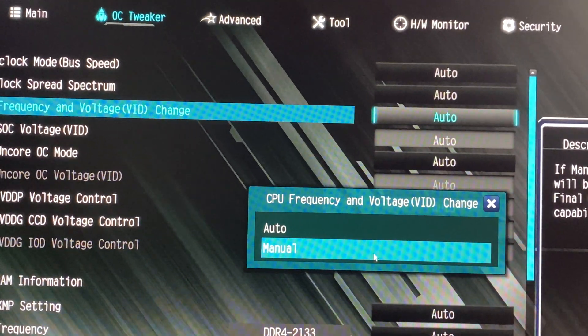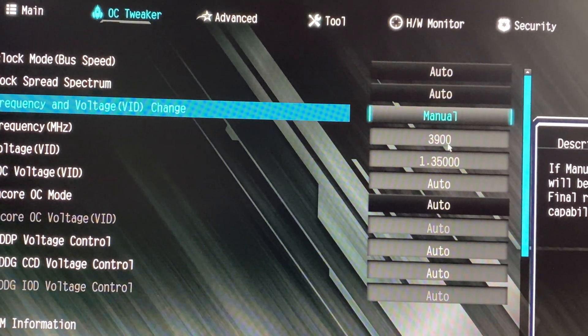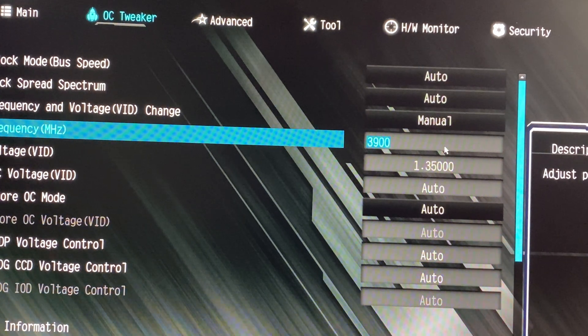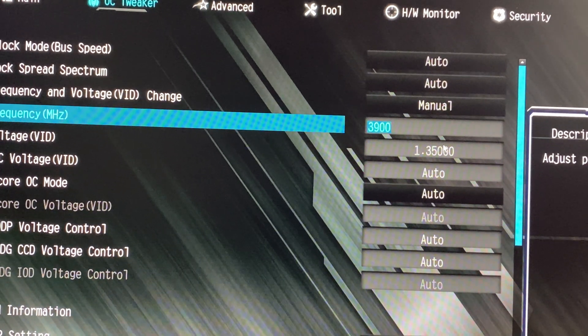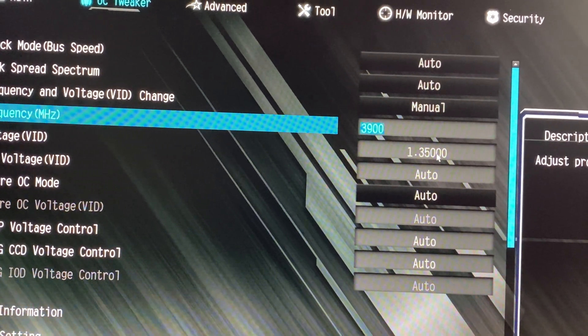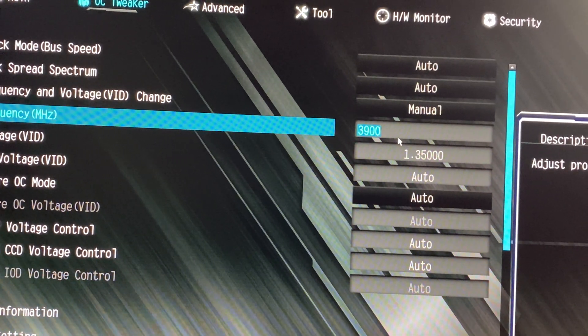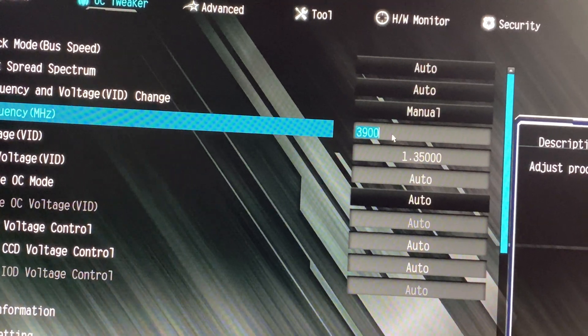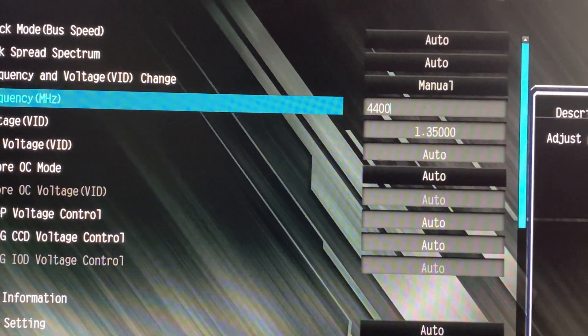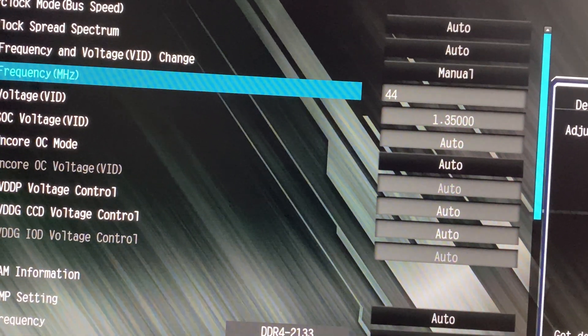Here, the default frequency is set to 3,900 megahertz, which is 3.9 gigahertz. We need to change this to 4,400 megahertz to achieve a 4.4 gigahertz overclock.